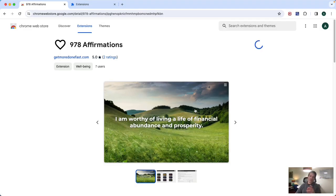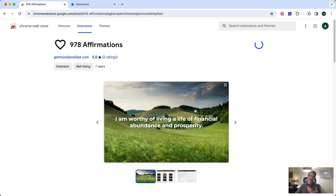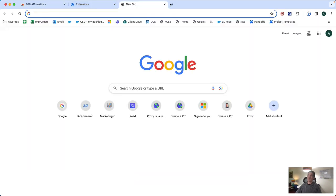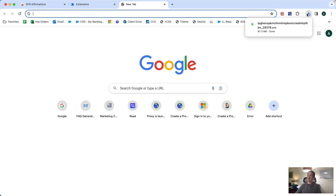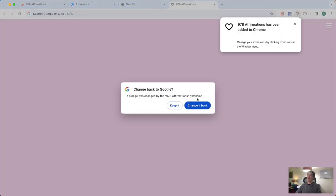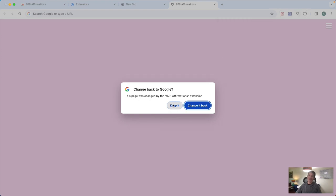Now, since this is changing your new tab page, it's probably going to ask you whether or not you want that to actually happen. So when you open up a new tab, once it's installed, see it's still installing, takes a little bit, 87 megabytes. So once you open up a new tab, you're going to see this pop up and you're going to have to click keep it so that it'll actually work.